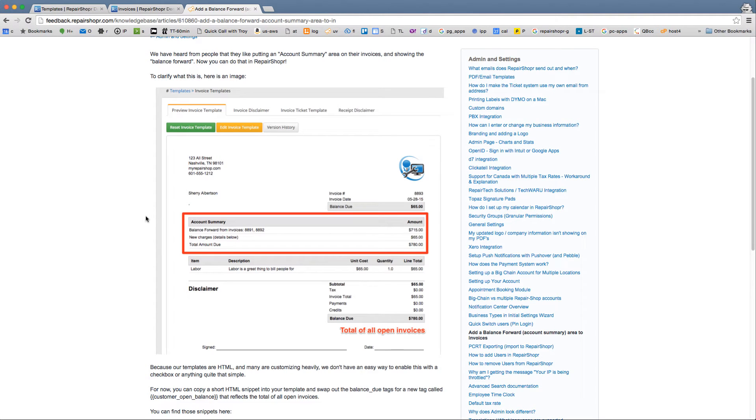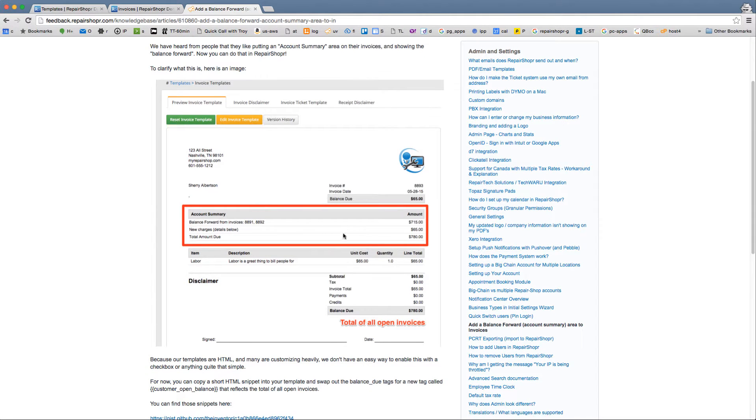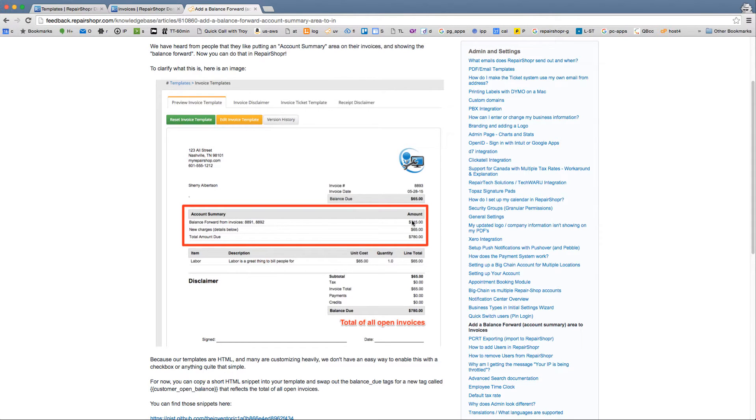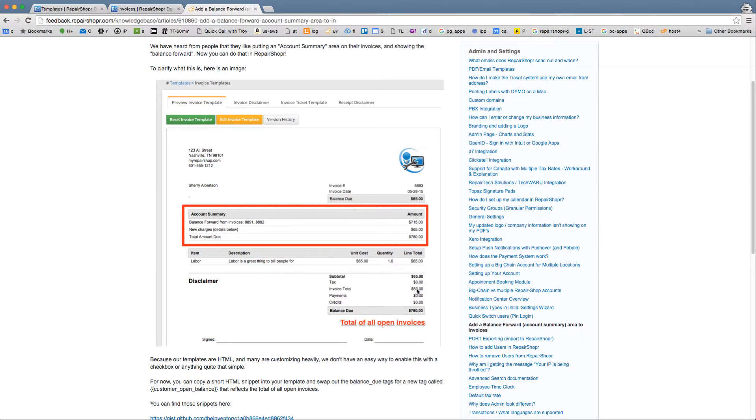So every time they get an invoice from you, kind of like this, this is an invoice for $65 but you can show them you've got a couple invoices open for this much, new charges and you owe $780. So look at this $65 invoice but it shows they owe $780.